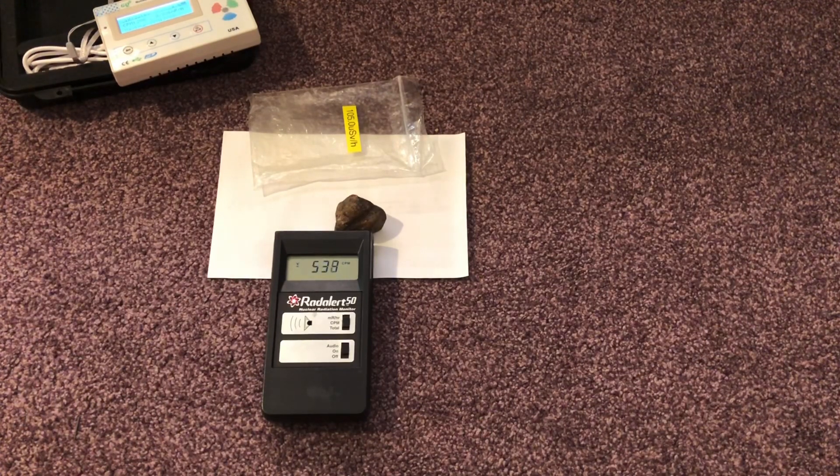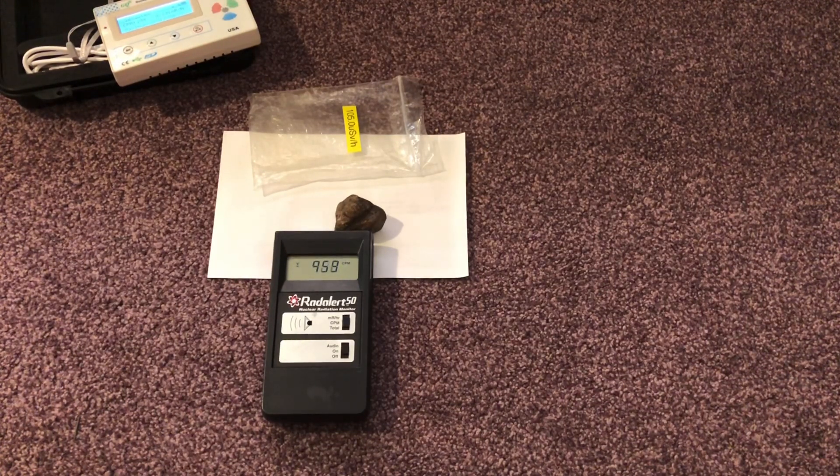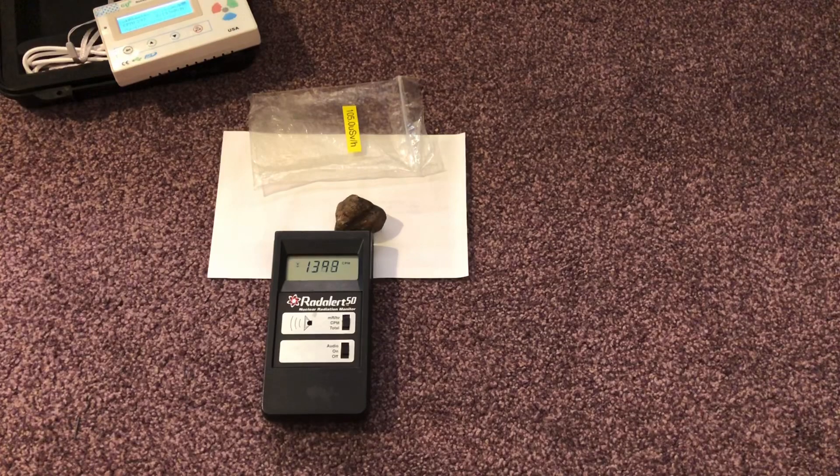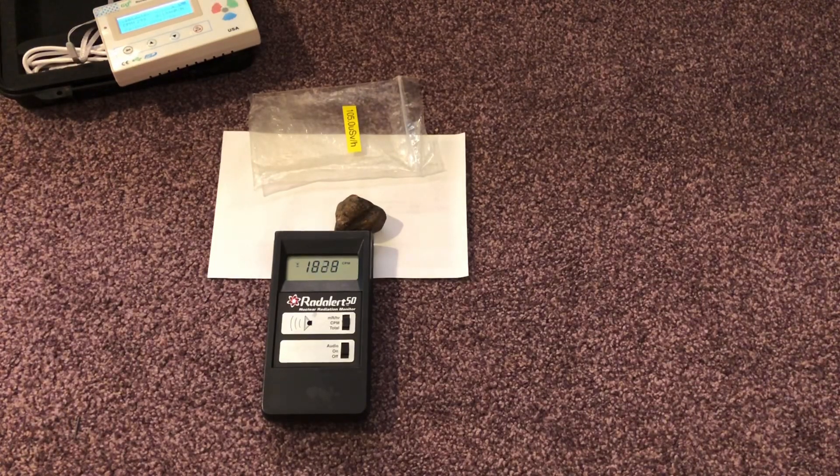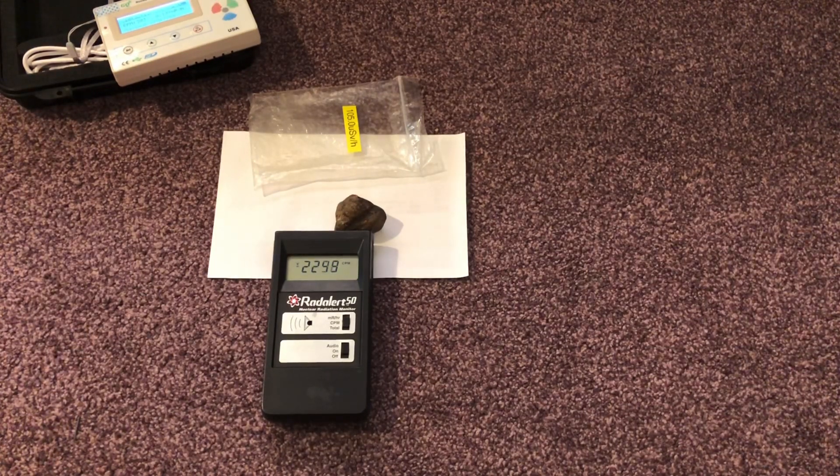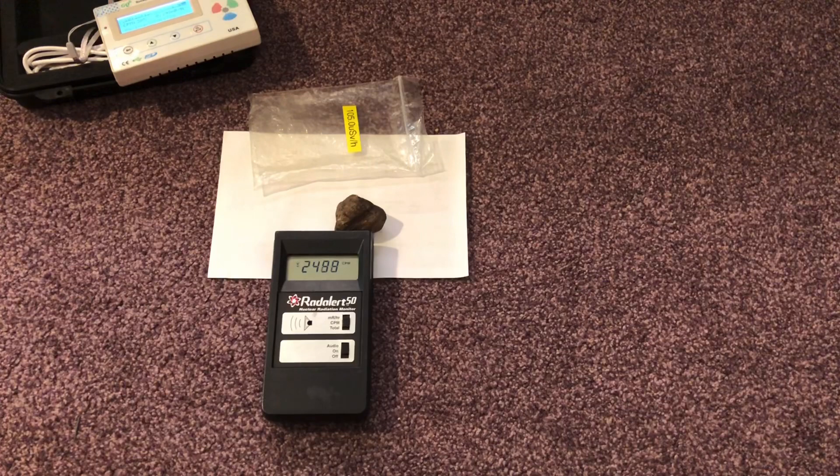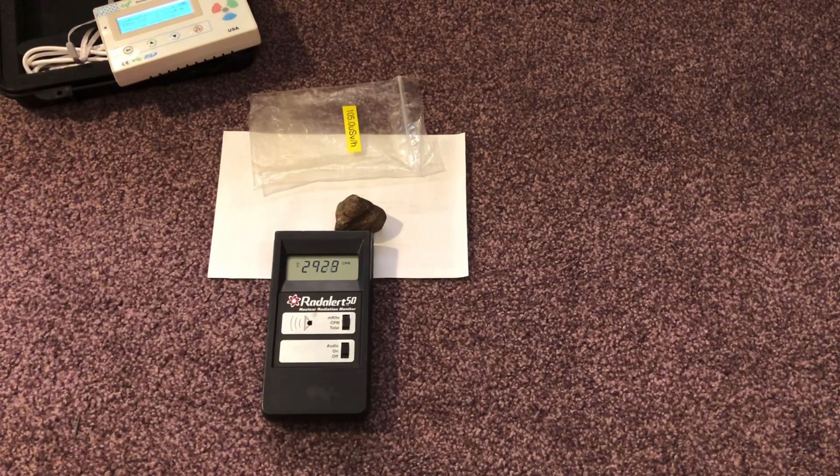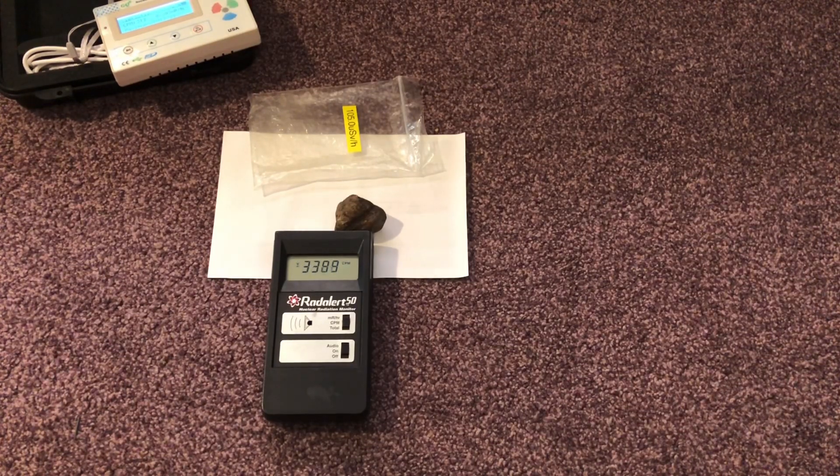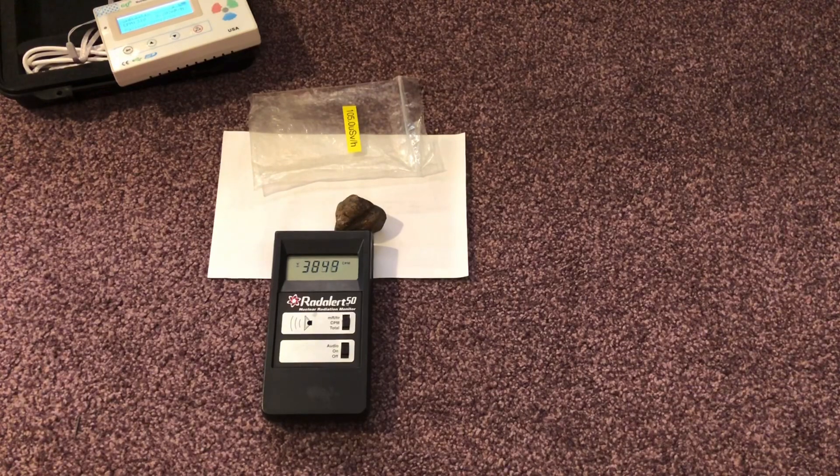Okay. And the way the Radalert 50 works is it'll count for a minute. Then it'll stop. And then every minute after that, it'll update the reading. So it's going up pretty high, very, very quickly.